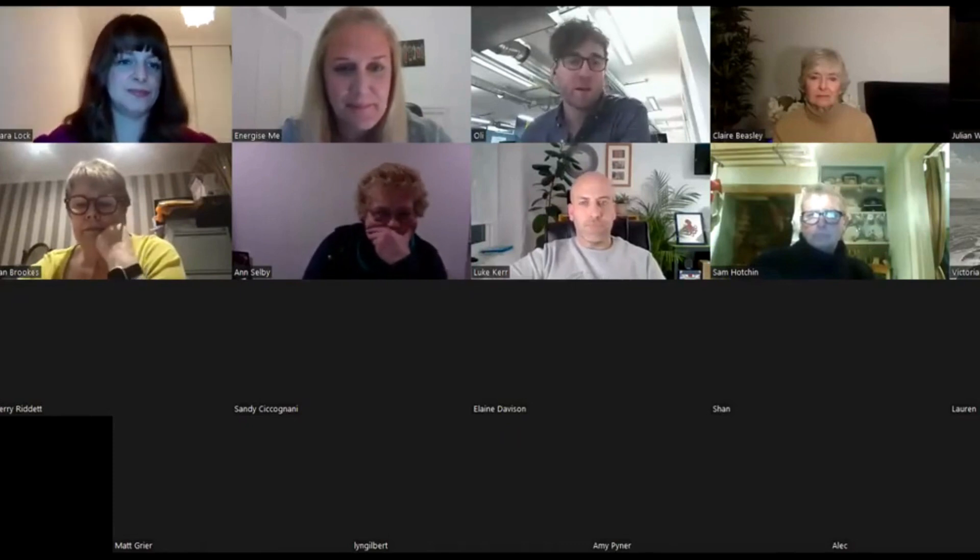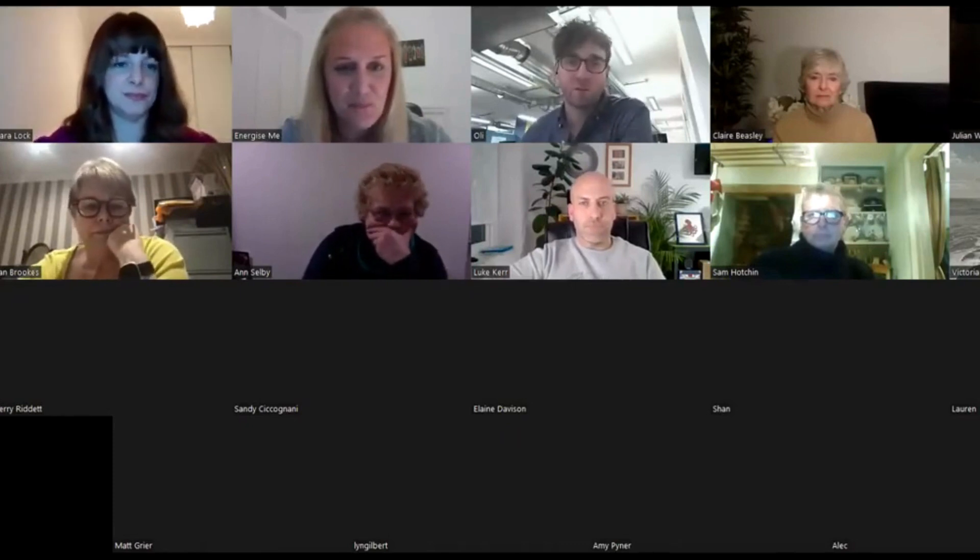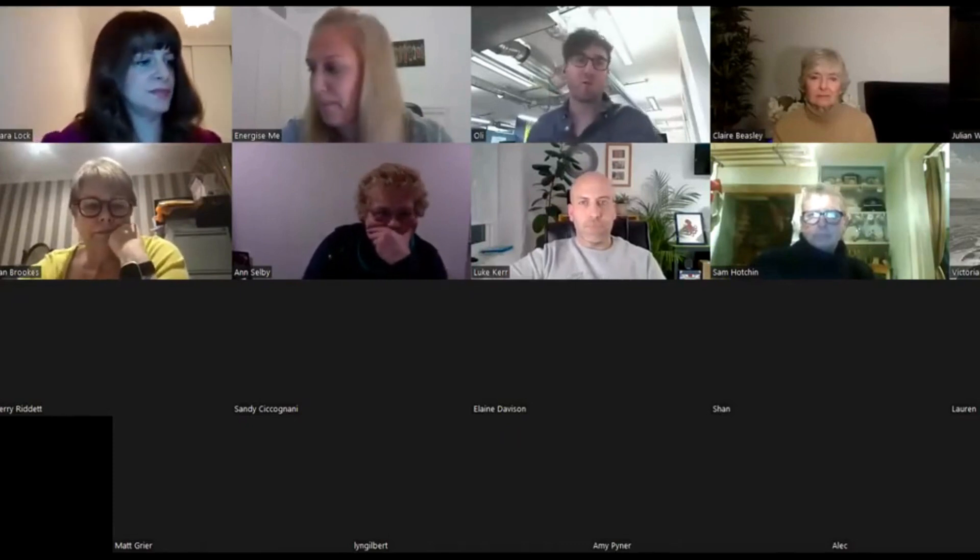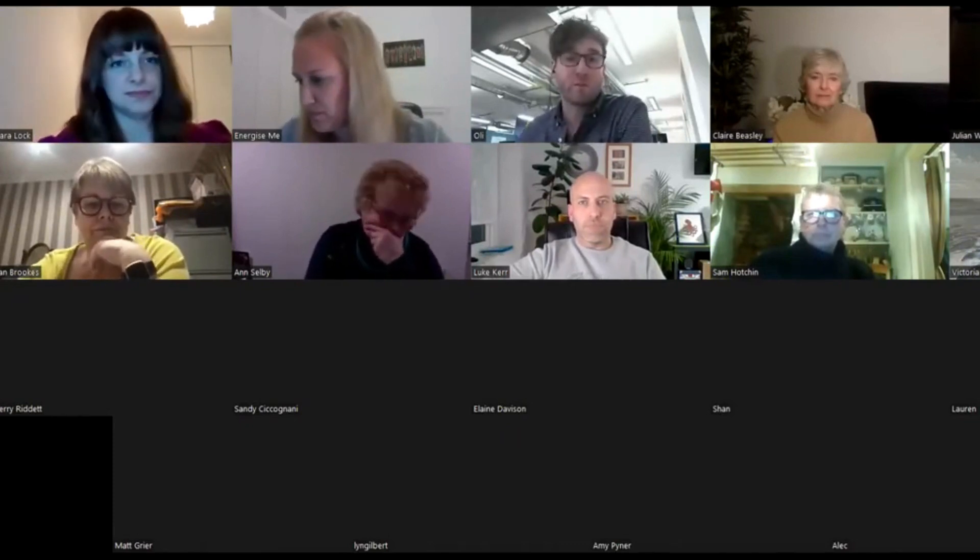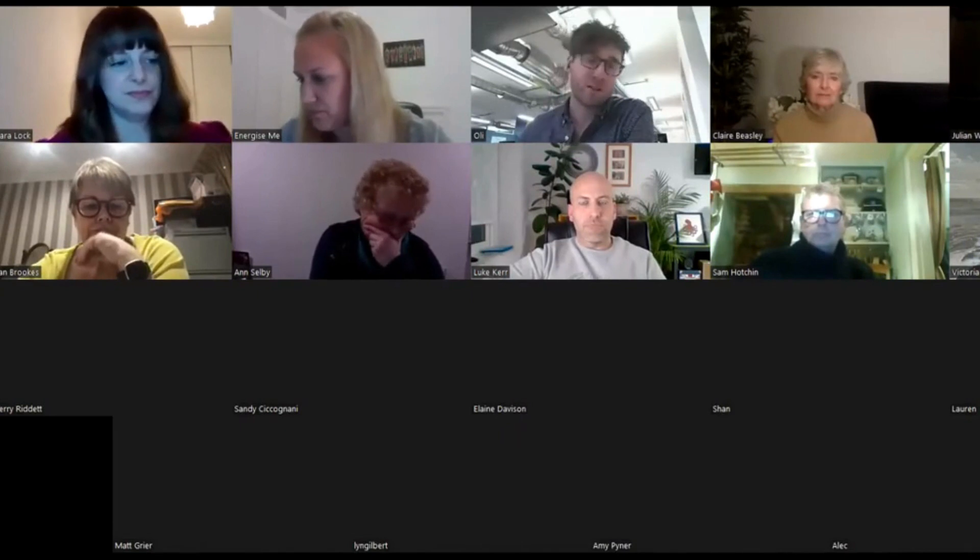Hi everyone, I'm Oli from London Sport, so we're an active partnership, the equivalent of Energize Me, but obviously based in London.